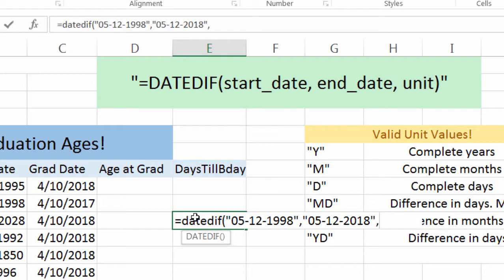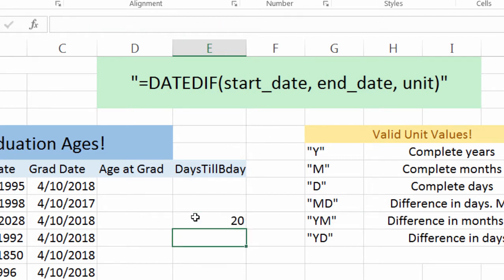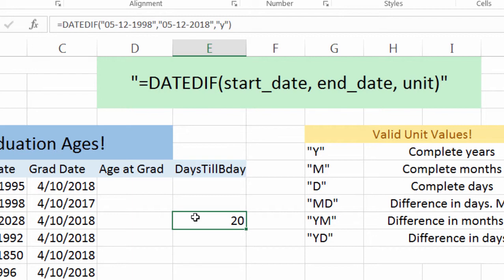Now we need to put in a unit value. For this case I'm going to use years — I want to know how many years have passed between that date and the next date. Put in quote Y, right parenthesis, and we can see that 20 years have passed between those two dates.